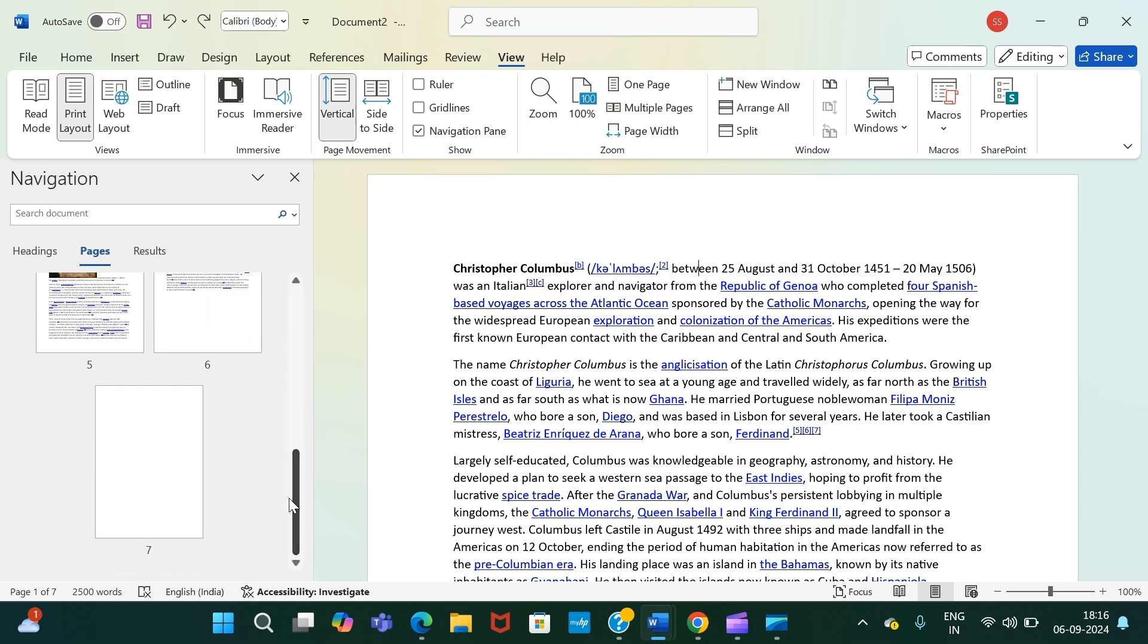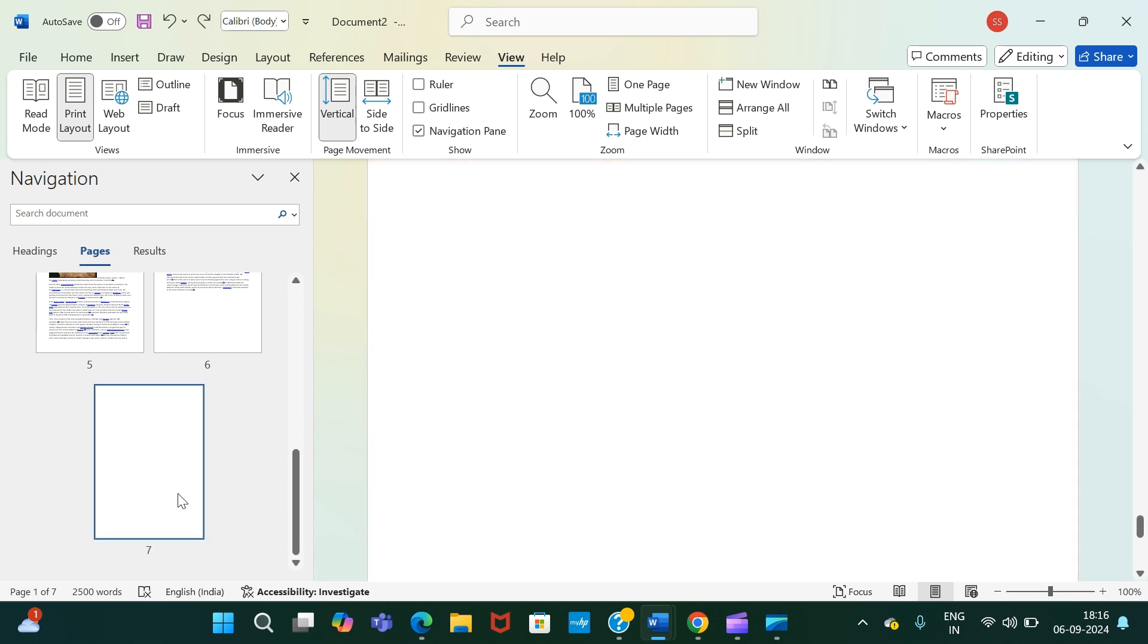As you can see, the seventh page is the page that you want to remove. So select the seventh page and then press Backspace multiple times.